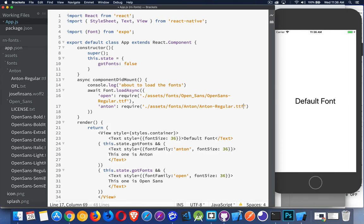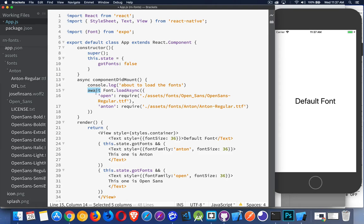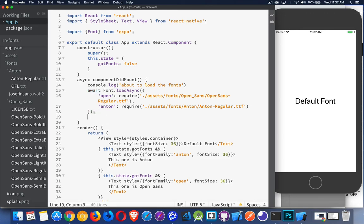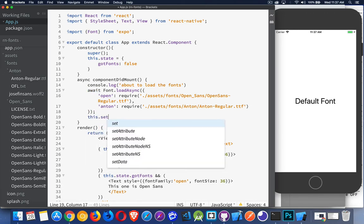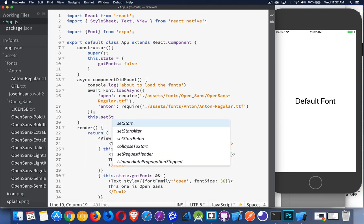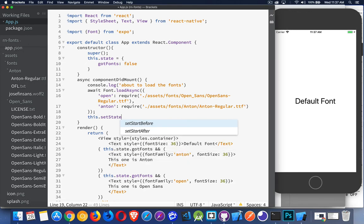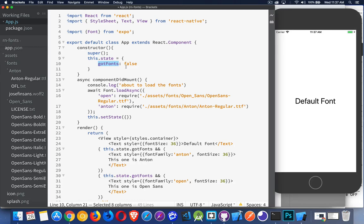Okay, so there we have our two fonts. Now because I'm using async and await, I could wrap this in a promise. That's another way to do this. That's effectively what this is doing. I need to wait until this function has finished running before I do anything else. After it has run, then I can call this.setState, and inside of setState I'm going to change my gotFonts from false to true.